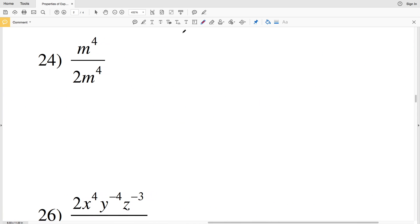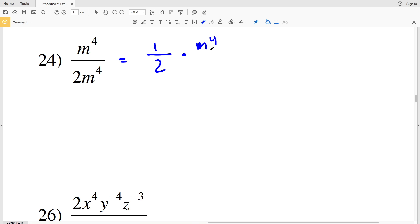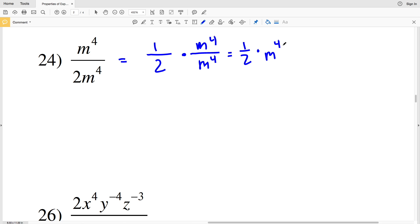For number 24, I write this as one half times M to the fourth over M to the fourth, which gives one half times M to the 4 minus 4, which is one half times M to the zero. Since any base to the zero power is 1, this simplifies to one half.